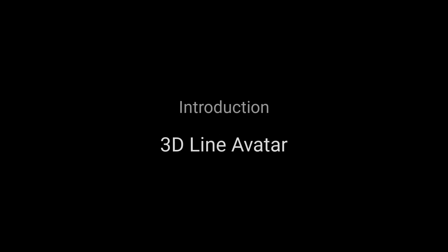Welcome to the Marvelous Designer introduction series. In this series, we will cover the different methods of basic garment creation and getting started in Marvelous Designer. In this tutorial, you will learn how to use the 3D Line Avatar tool to make a basic garment.